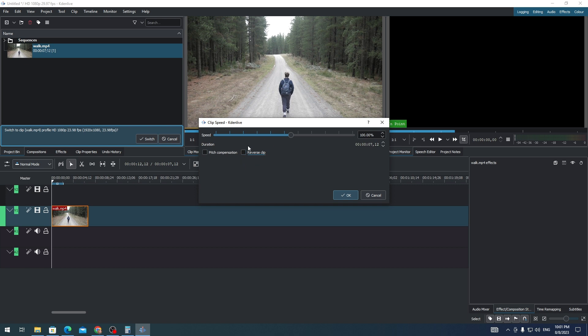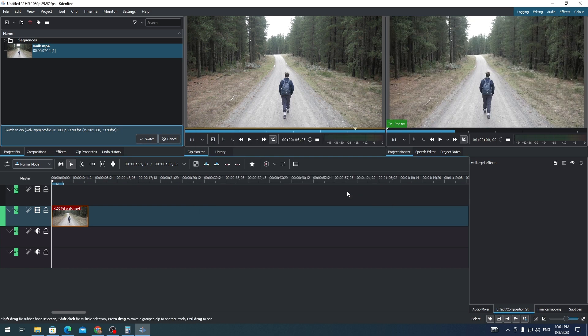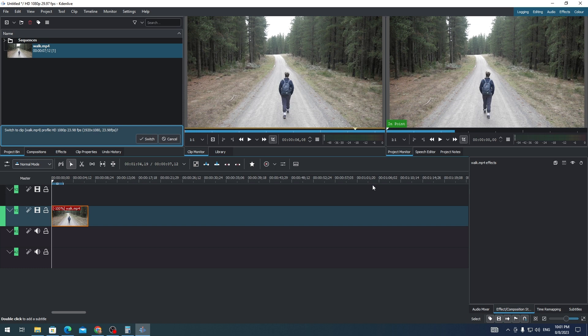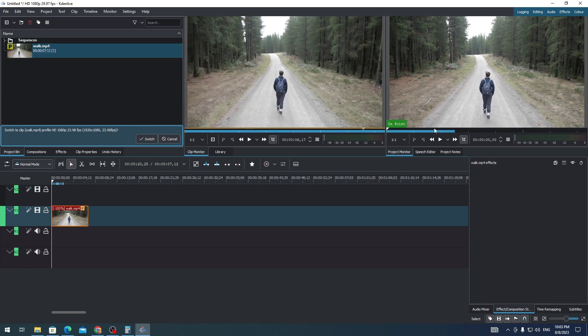select this 'Reverse Clip' option. You don't have to adjust the speed of the clip, just click OK and there you go. Let's check if the clip is already in reverse mode. Here is the reversed clip.